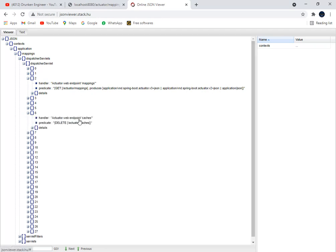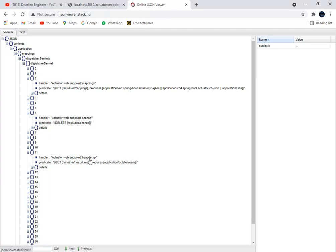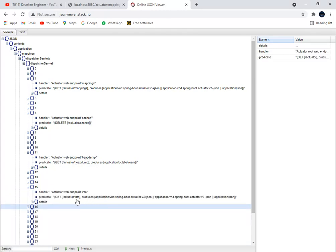This is cache-related, this is for heap dump operations, this is info-related. From here we can get that information - what all endpoints the application is configuring.